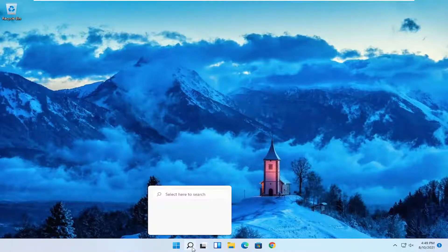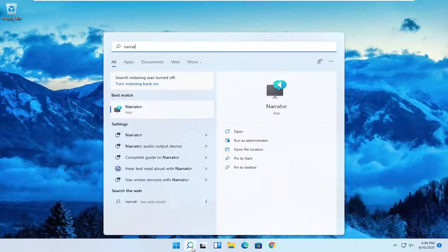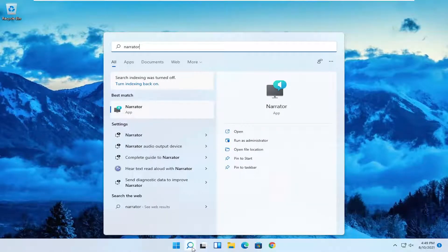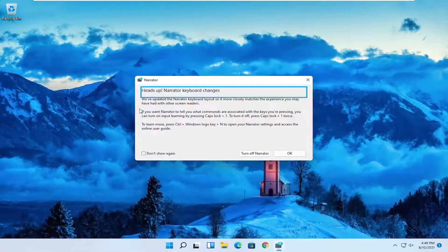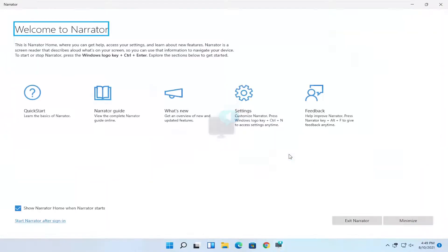Start by opening up the search menu. Search for narrator. Best match will come back with narrator. Open that up and then select OK.